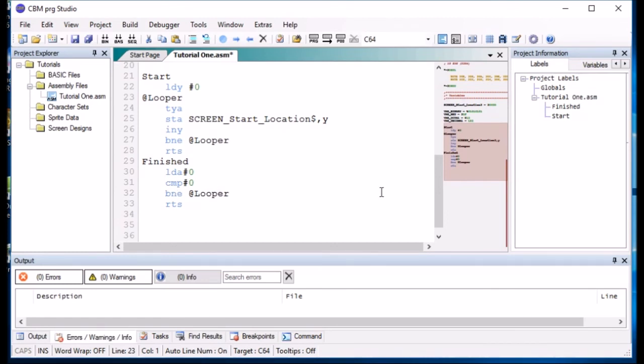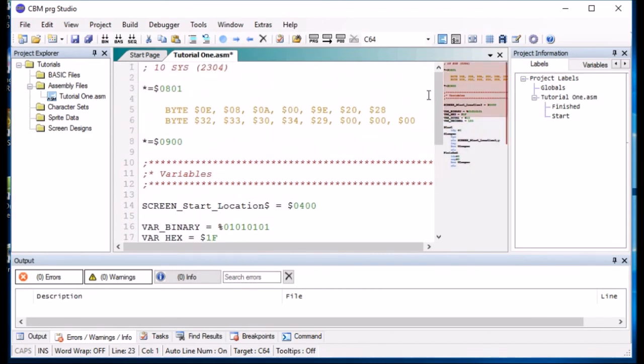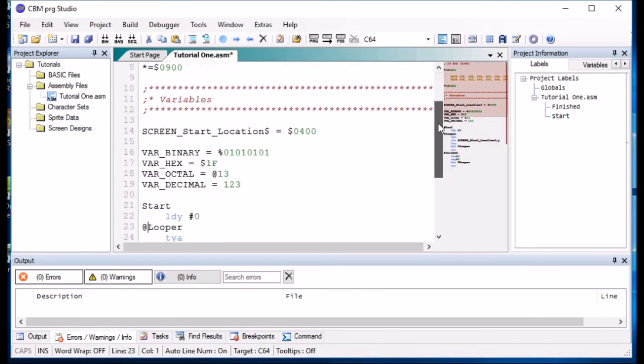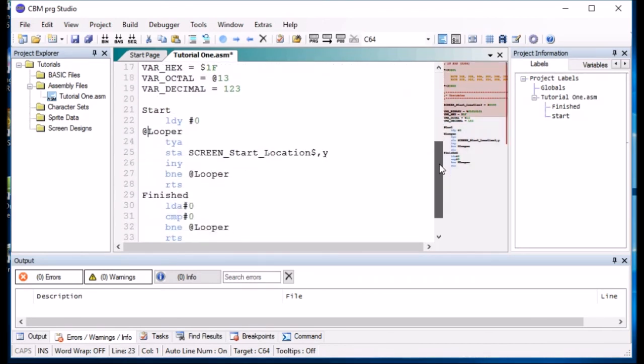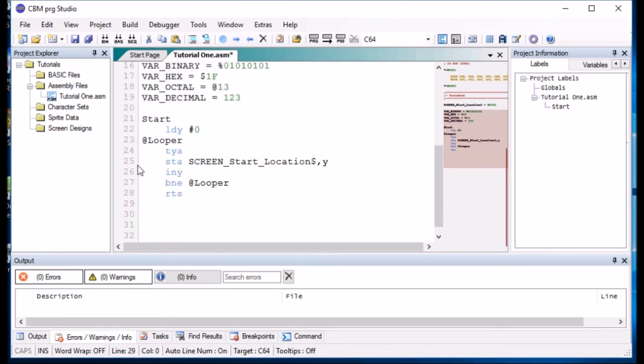So, that's variables and labels within an assembly program.